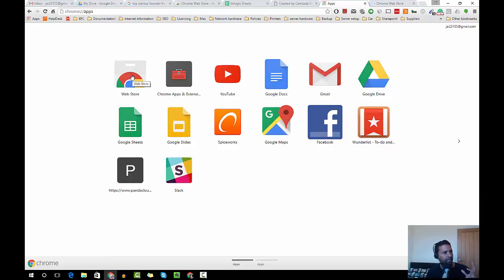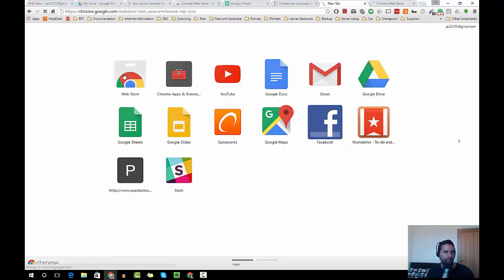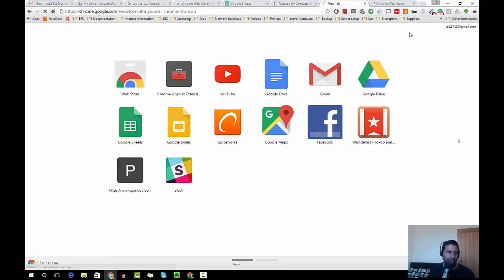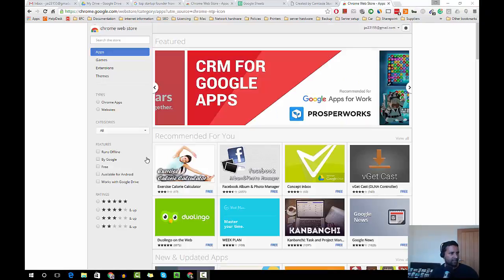If you click over here and then select web store, you will go into the web store. Sorry, my internet is playing up because I think I'm uploading a YouTube video. Okay, so we managed to get in.